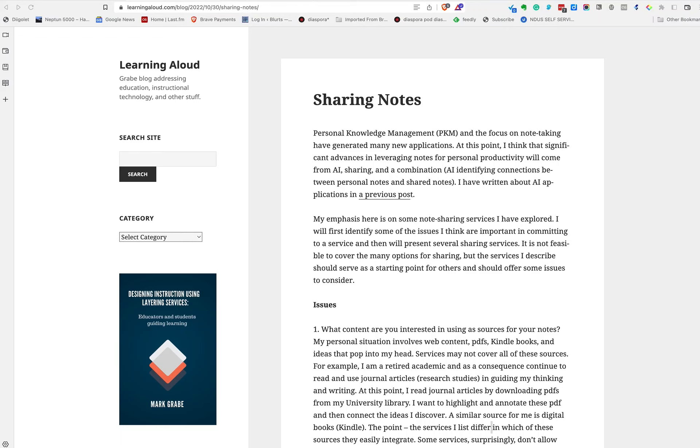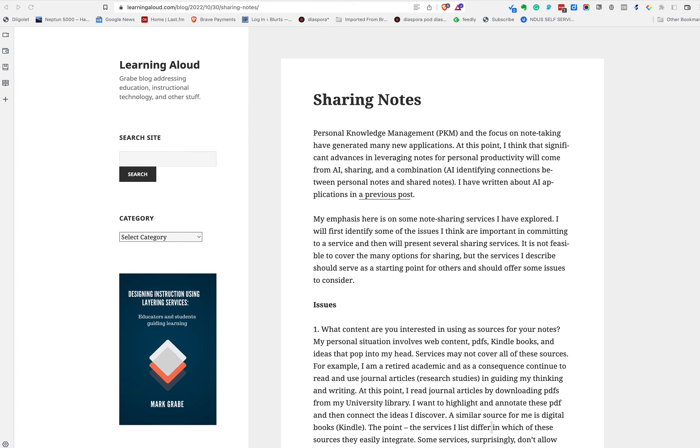Lately, I've been exploring some services for highlighting, annotating, and sharing content I have found online. And I decided I wanted to write about and show you one of the newer entries into this category.